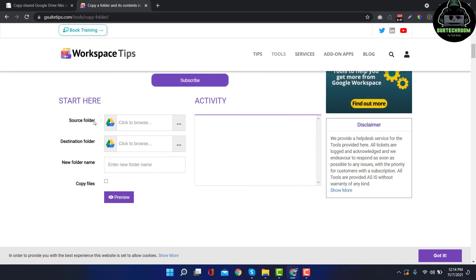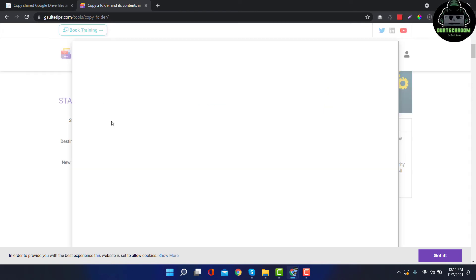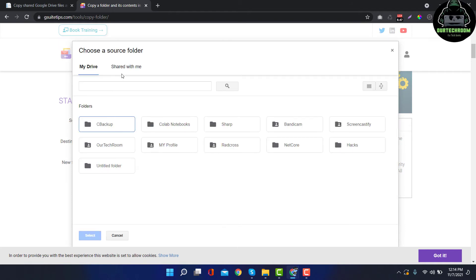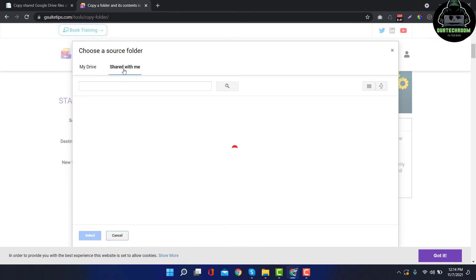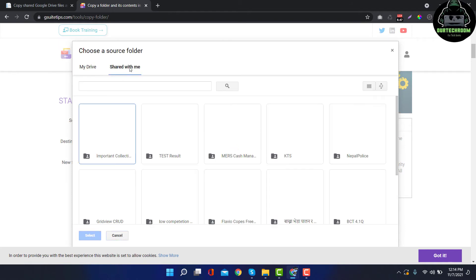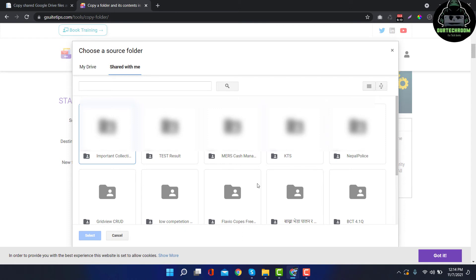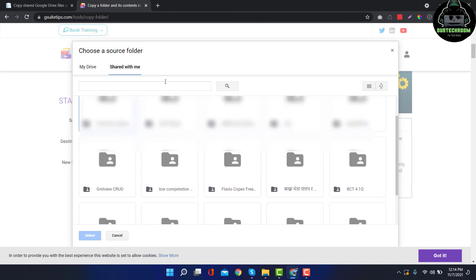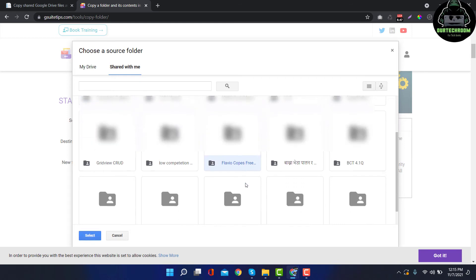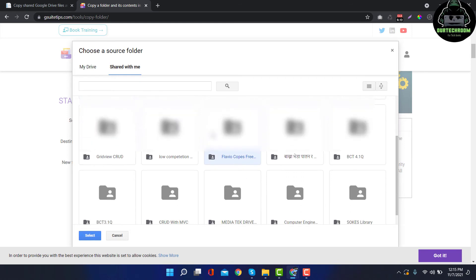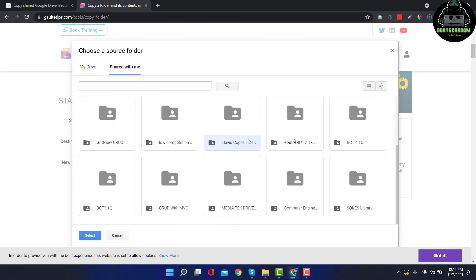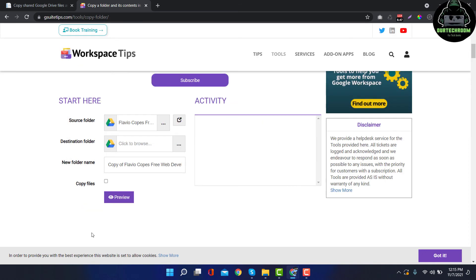You will see your source folder and destination folder. Just click on source folder and go to your Shared with Me section and select those files and folders you want to move. Suppose I want to move this folder.